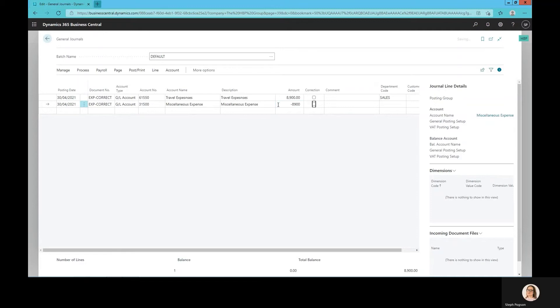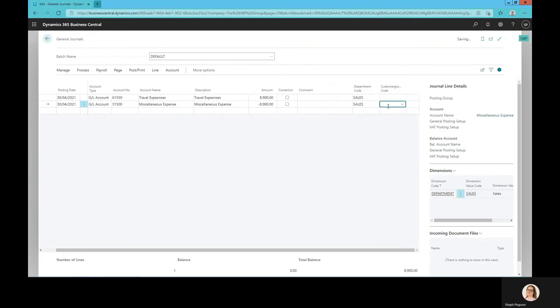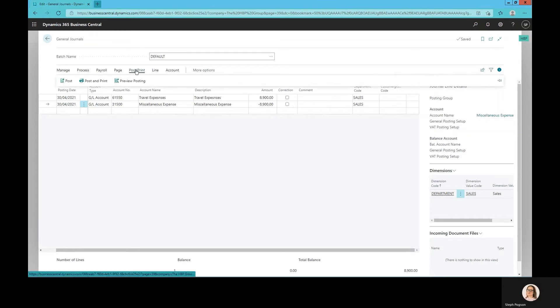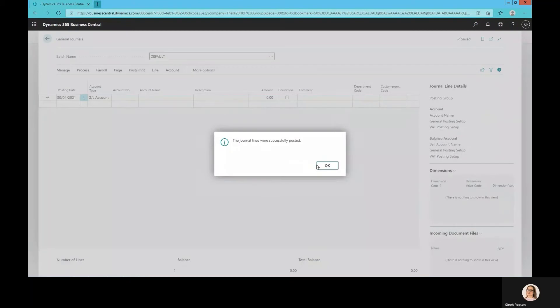I can enter them through the menu, through the line details, or if I personalized the form and added the department code to my line detail I can enter it straight as I'm posting the journal. Once I've entered everything and it balances to zero I can post that journal.